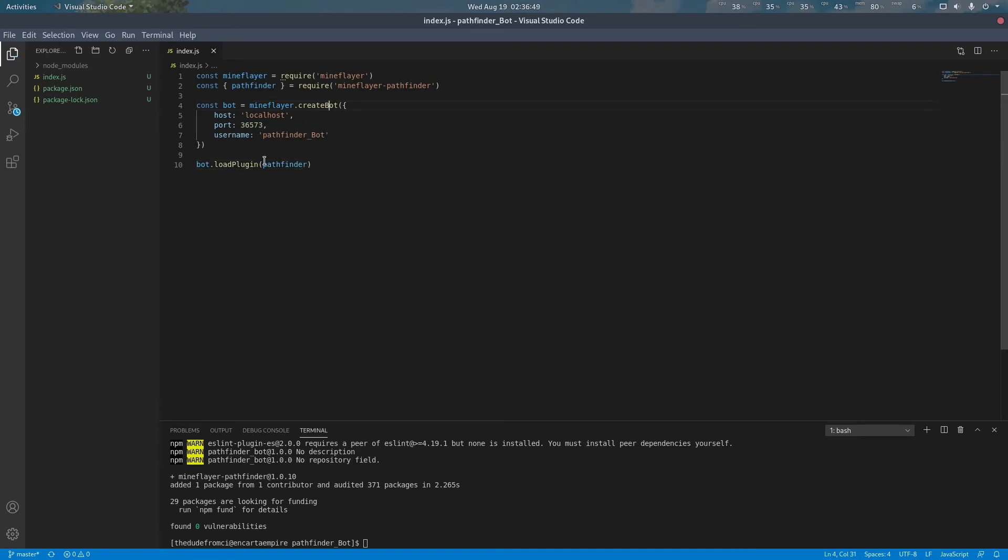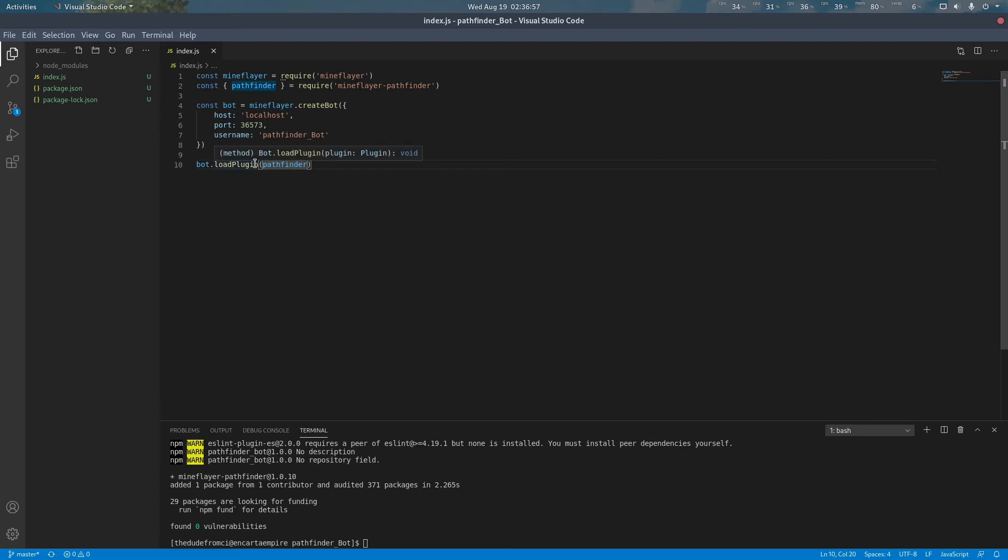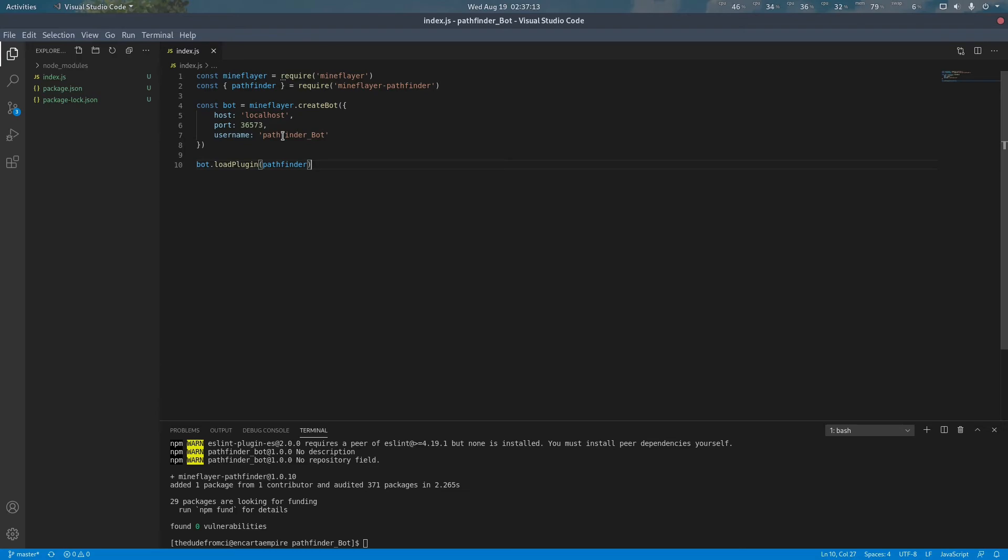After creating the bot I can pass the plugin to the bot to be loaded. This will cause the plugin to load to the bot as soon as the bot finishes connecting to the server. In MindFlare all bot actions are asynchronous. As soon as you create a bot it creates a request to connect to the server but the bot has not yet connected. By using the load plugin function this will tell the bot to load the plugin as soon as the connection is established and the bot has joined the server.